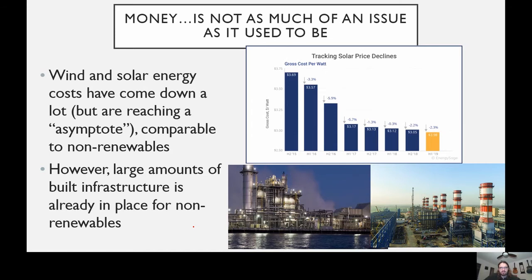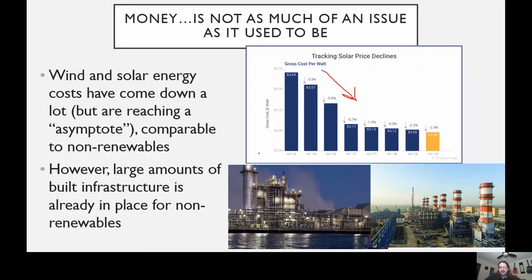Ten to thirty years ago you could say it came down to money — it was simply cheaper and easier to use non-renewable resources compared to renewables. Nowadays it's not as much of a money issue. The cost of wind and solar energy in particular has come down a lot. This graph of solar pricing shows the cost to produce electricity going down pretty steeply. It's kind of flatlining — still going down but not at the rate it used to, approaching an asymptote.